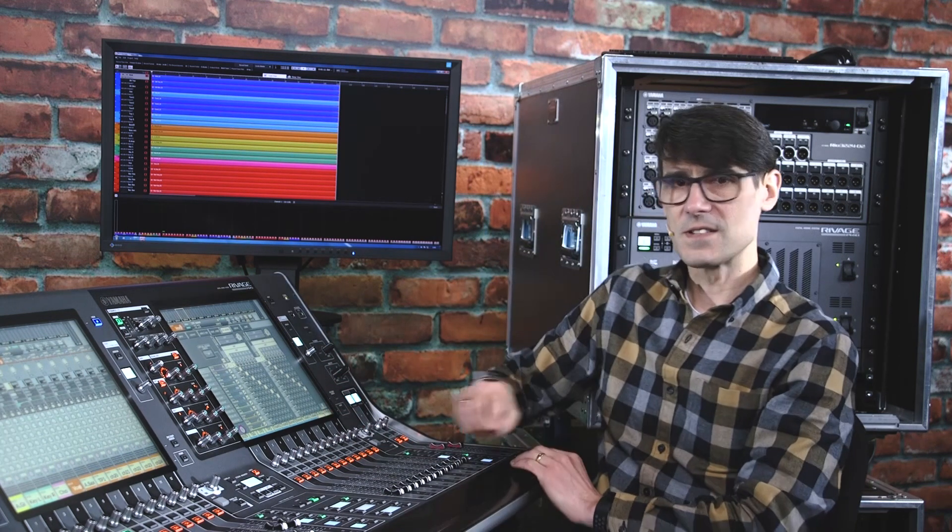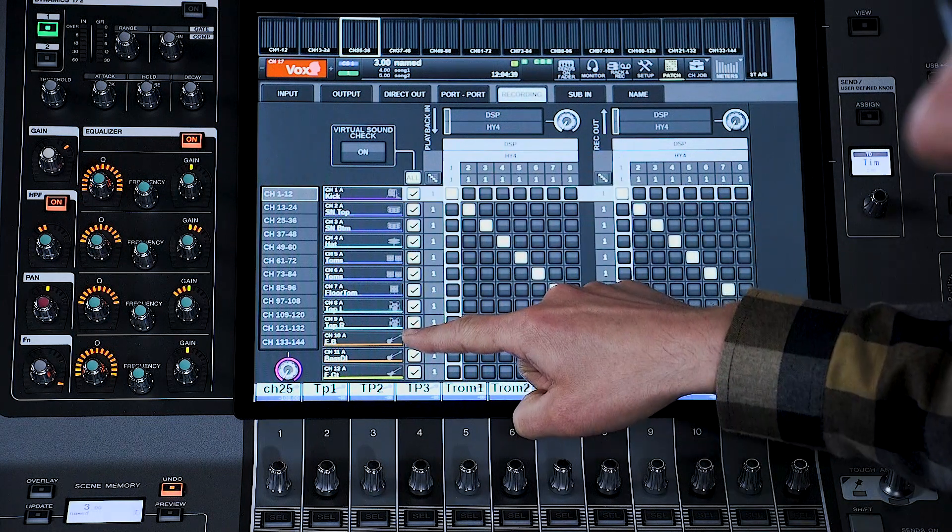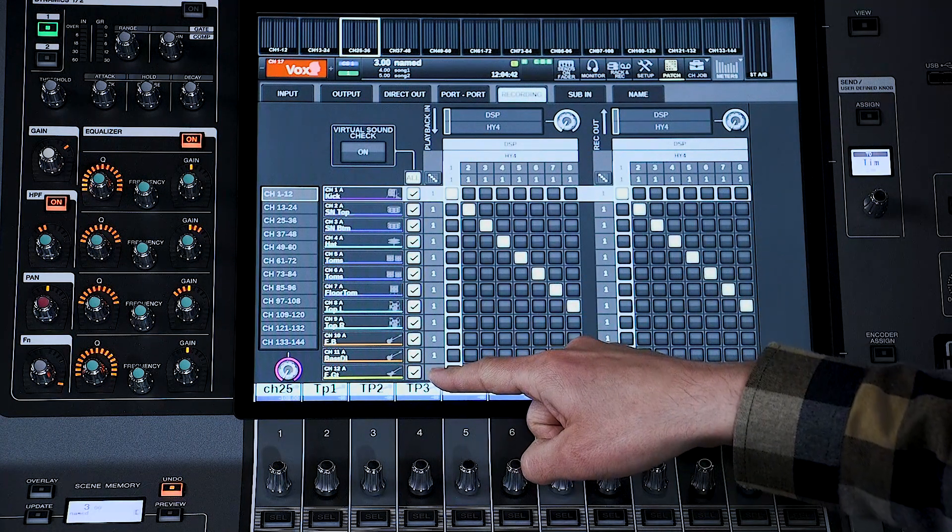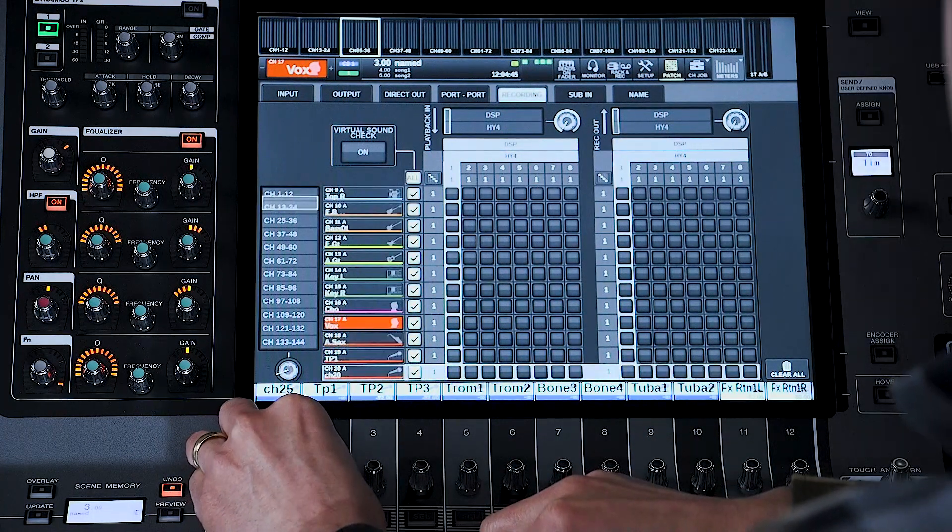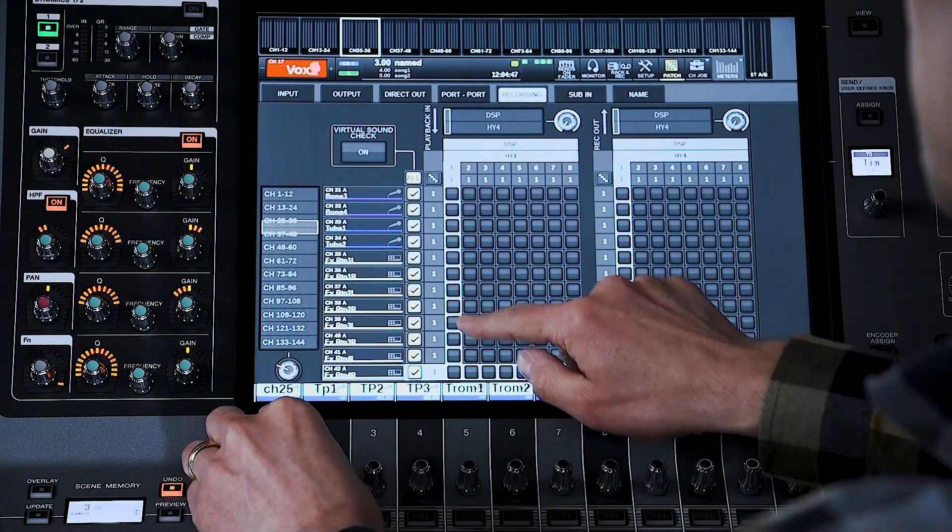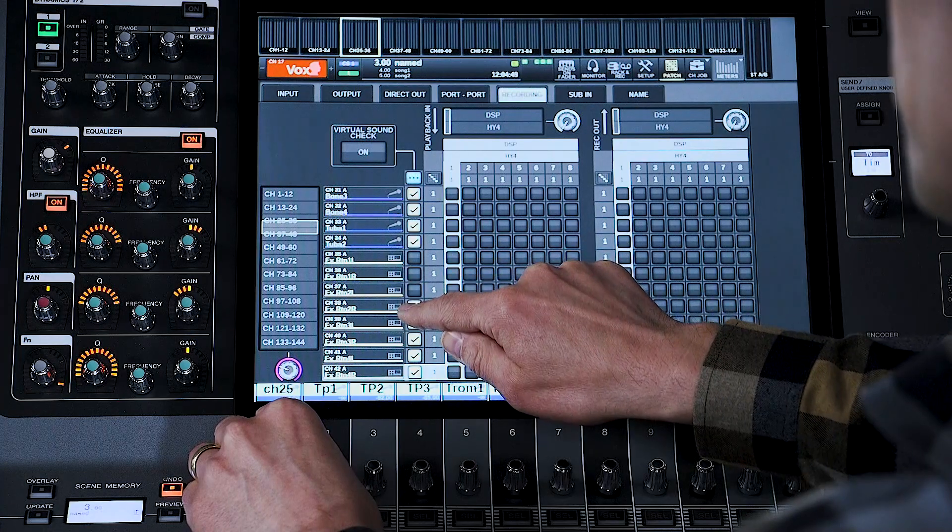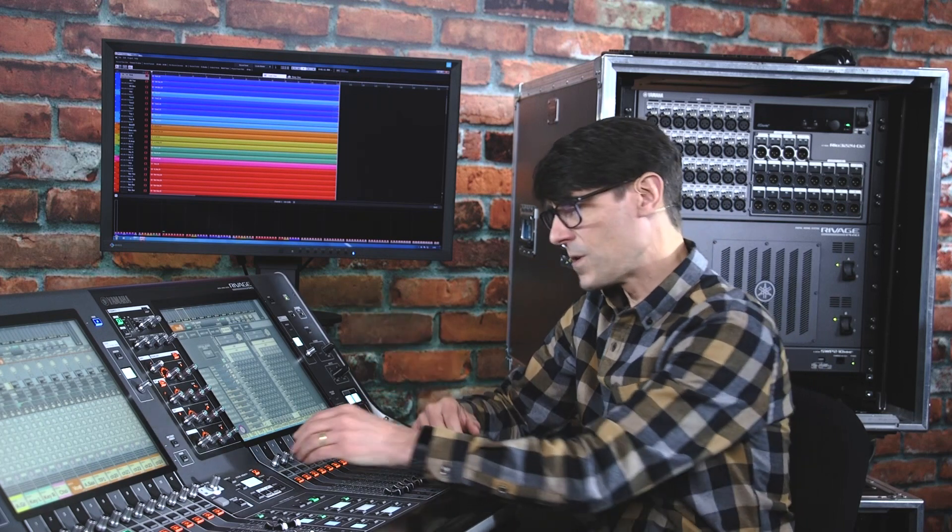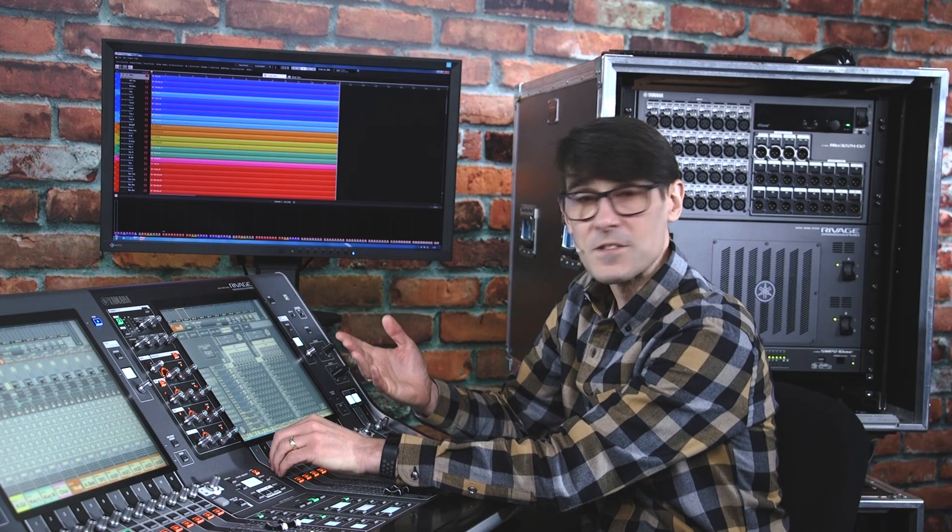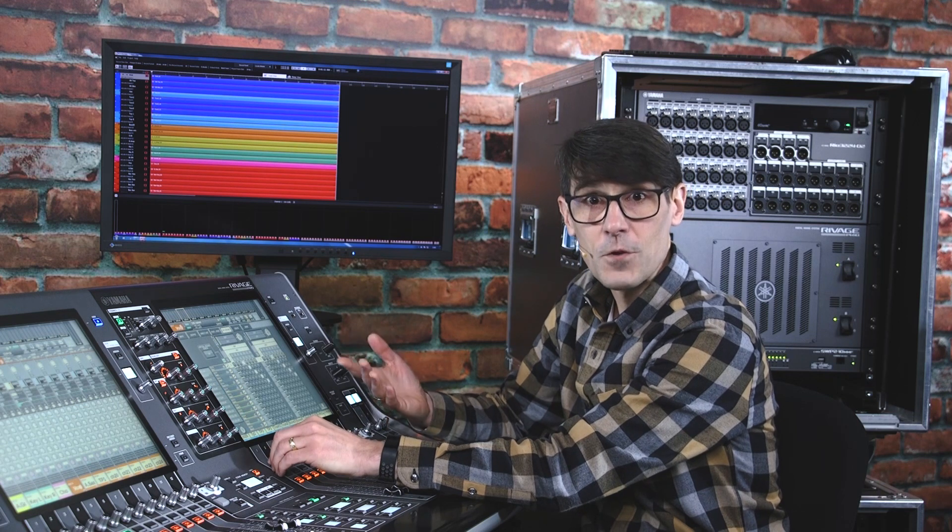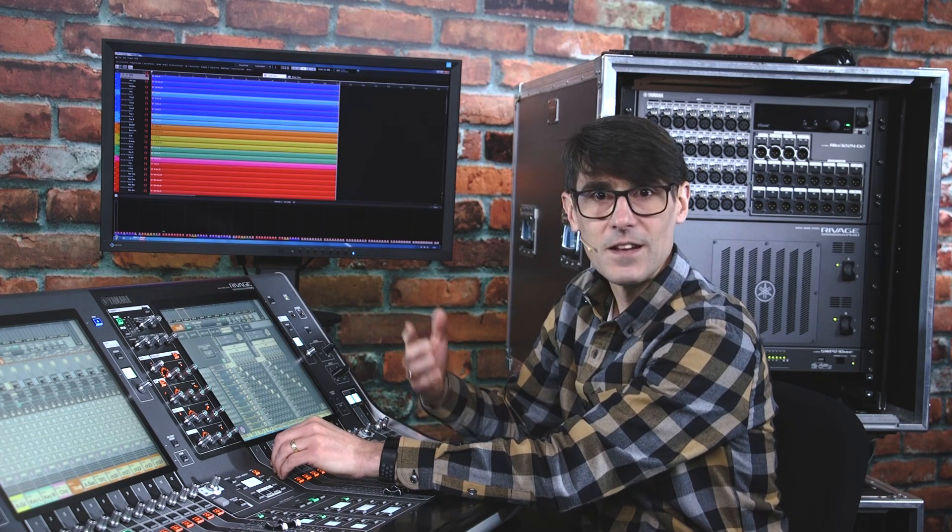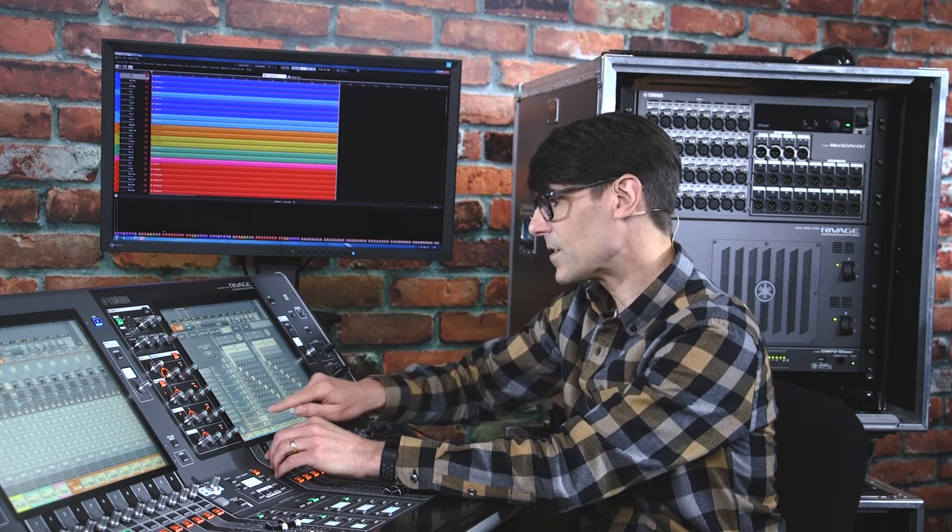Once you've made a recording, let me show you how to use it for a virtual soundcheck. First, in this column of ticks, select which channels you want to play back. For example, you won't want to play back any internal effects returns. So, uncheck them. And you might not want to play back all instrument and vocal channels. Perhaps some performers are ready to soundcheck live along with the recording. So, you simply uncheck their channels.